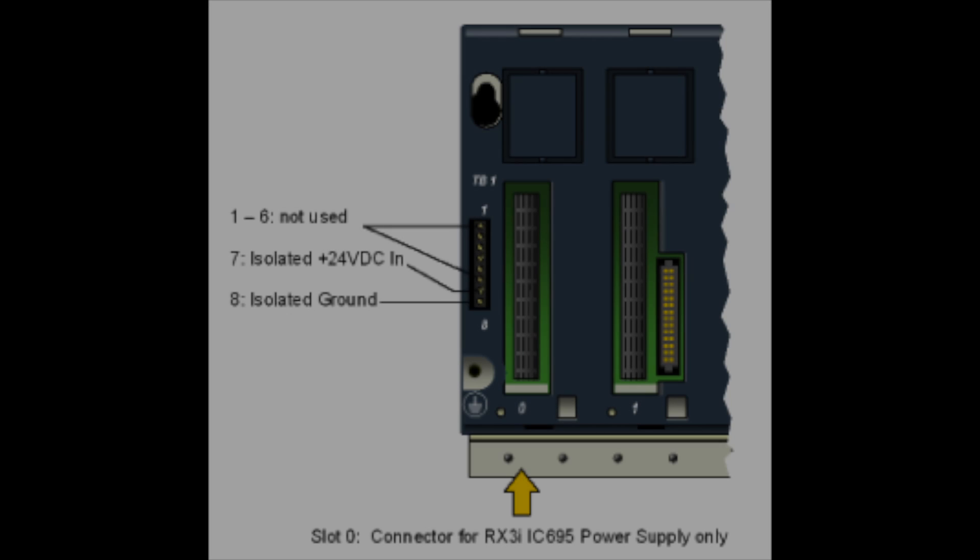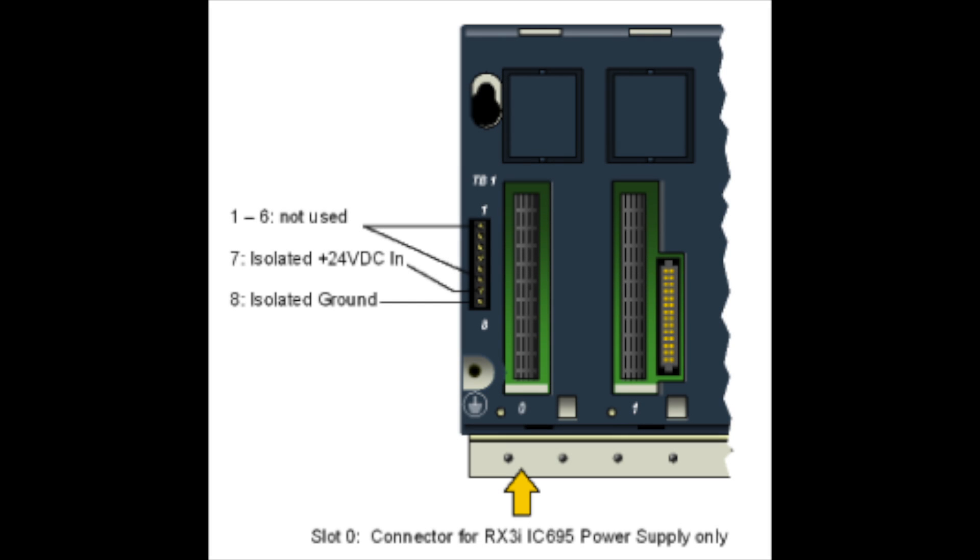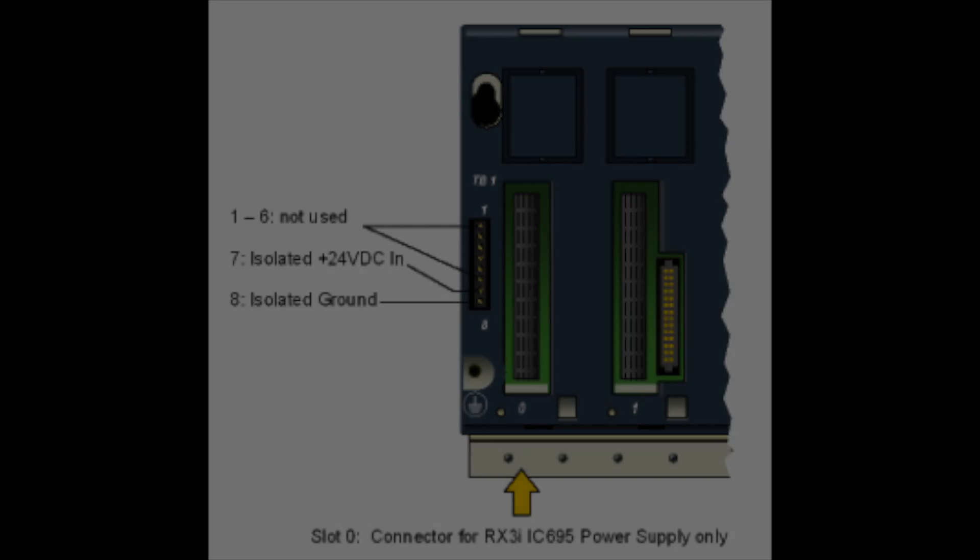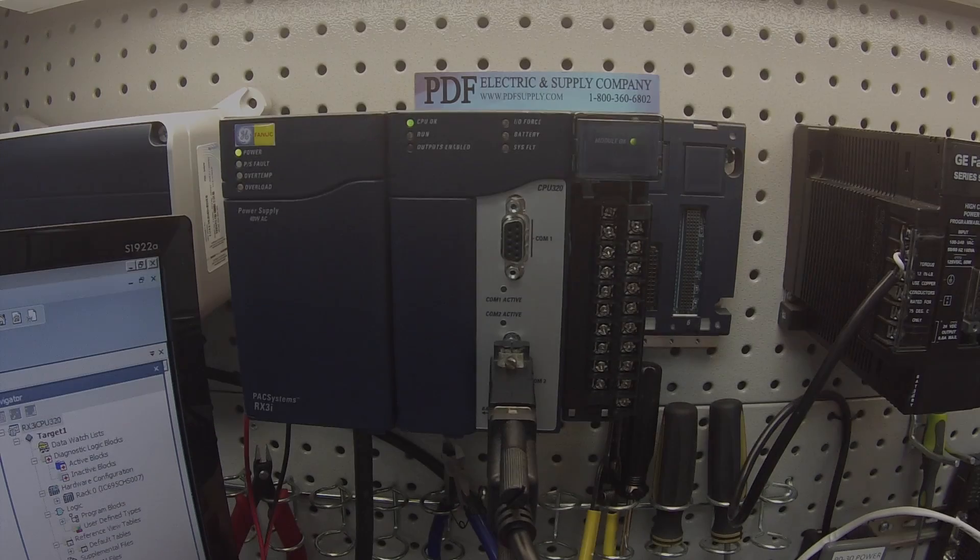To the left of the power supply, there's a terminal strip on the rack that's labeled TB1. The bottom two screws are the positive and the negative leads for the 24 volt power supply. The very bottom screw is the negative and the screw second to the bottom is positive.